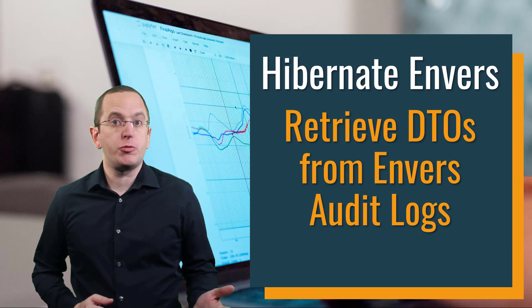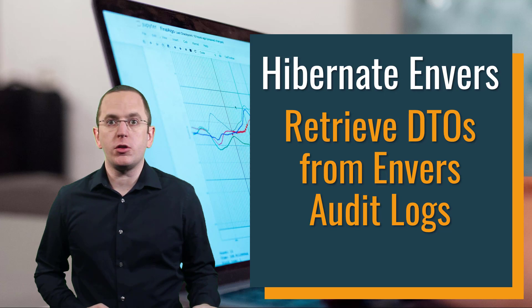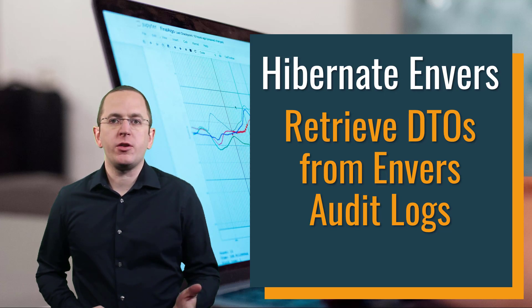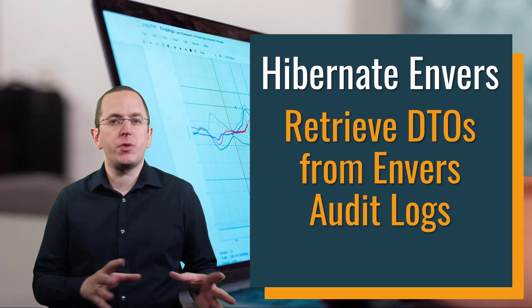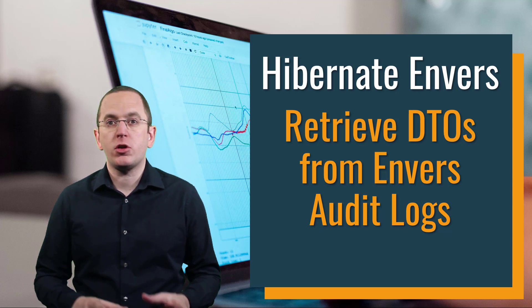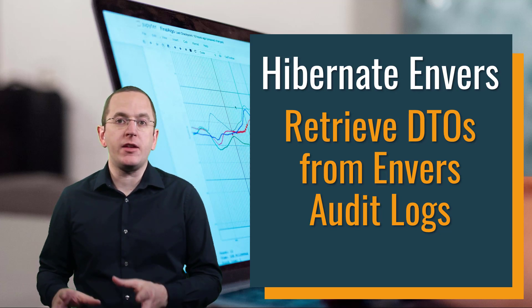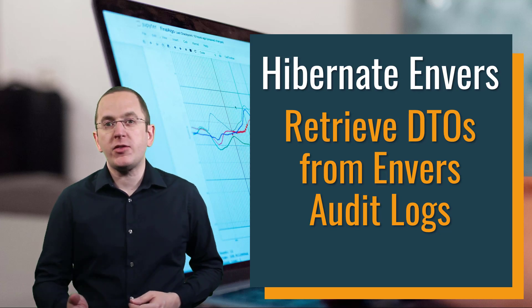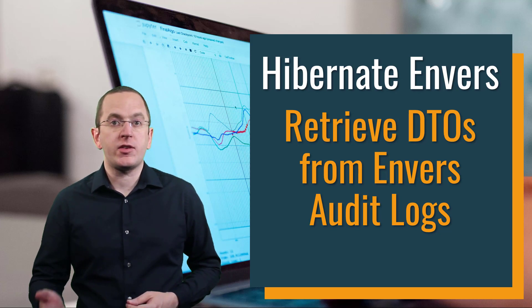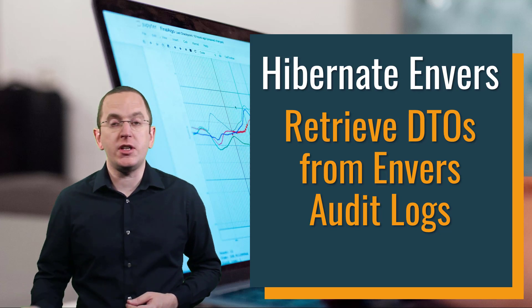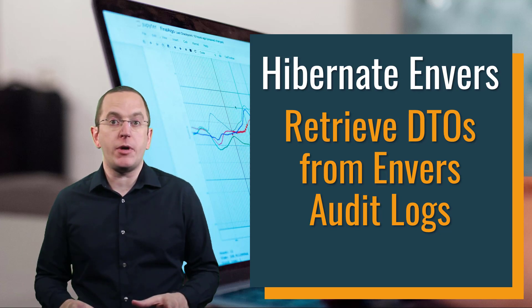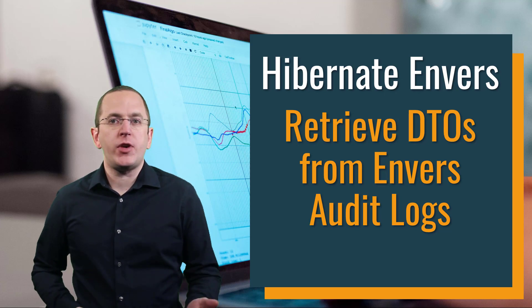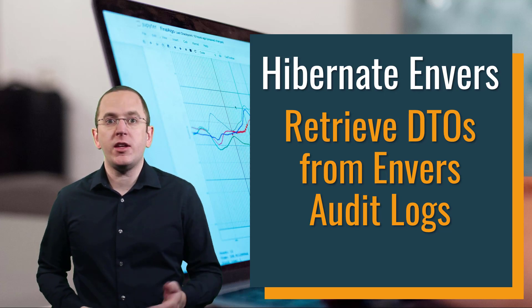Hibernate Envers is a popular library that automates the creation of an audit log. As I've shown in previous videos and articles, it logs all write operations performed using your entity classes in an audit log and provides a flexible API to query that data from that log. Based on these videos, I got recently asked if Hibernate Envers provides any support for DTO projections. And that's what I will talk about in this video. You will find the links to my previous videos about Envers in the description.